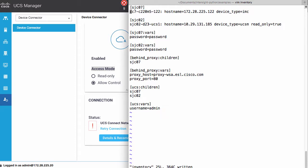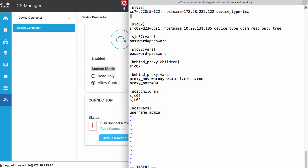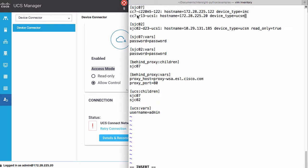This file is organized into different groups representing different data centers I'm running in and has information for specific hosts within each of those data center environments. Within my SJC07 group, I already have one existing server, and now I will add a second server which I want to claim within this environment. The parameters that I need to provide in this file include hostname, IPs, device types, covering HX, UCSM, or IMC.